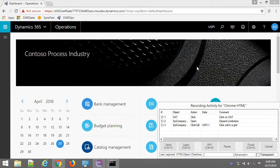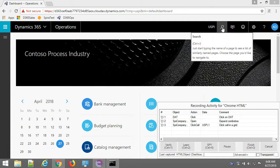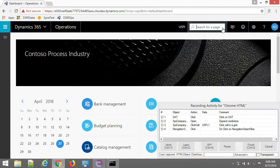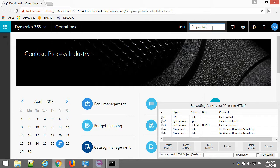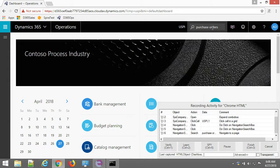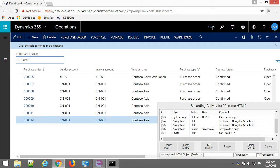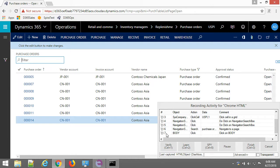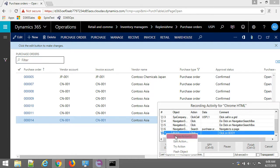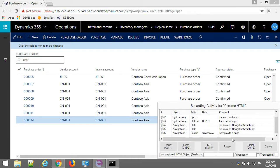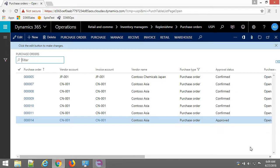And now I'm going to navigate to purchase orders page. So I click on search, enter text. Okay, so my actions were captured. I don't need the body. Now let's finish at this point to see what was recorded.